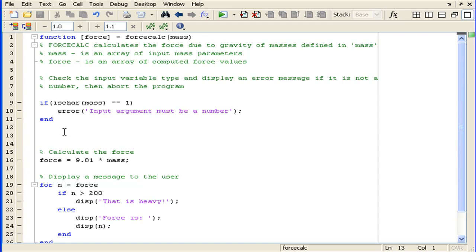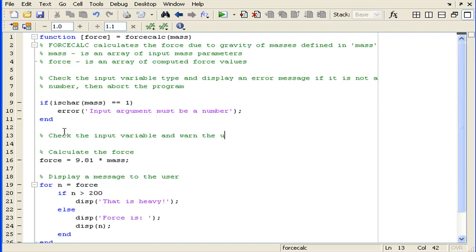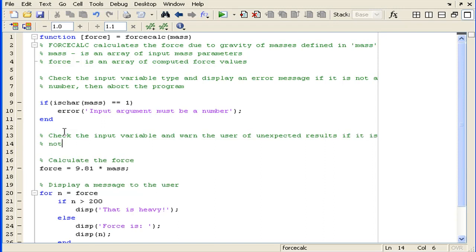Let's now implement a warning message rather than an error message when the input to our function is a character or string. I'll include that as a comment here. We're going to check the input variable and warn the user of unexpected results if it is not a number.